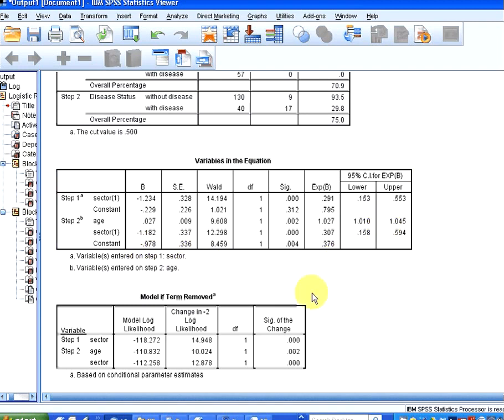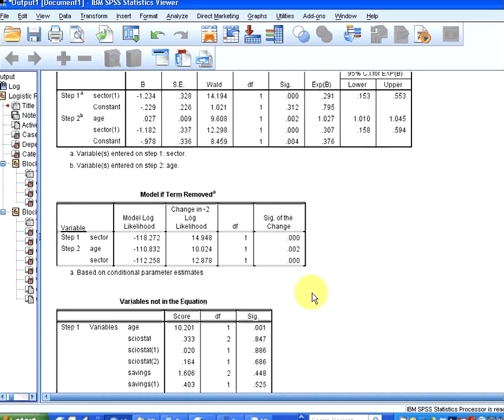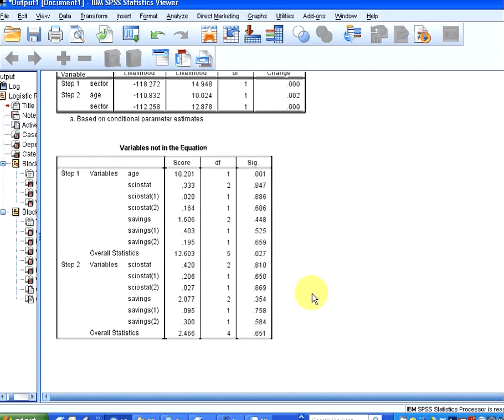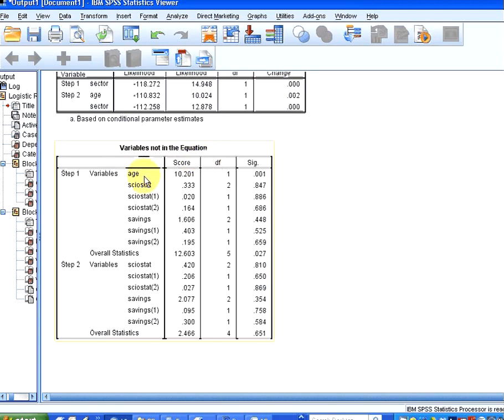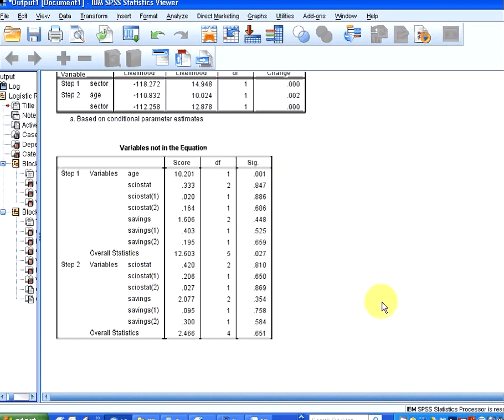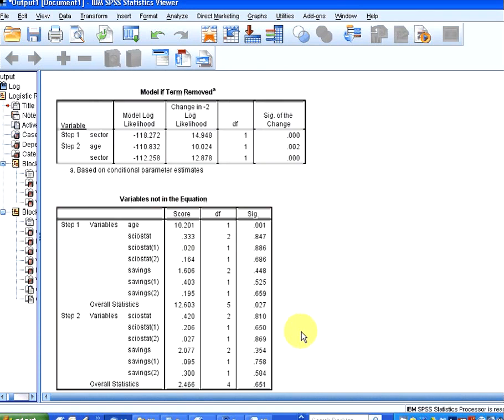So what has happened here is that socio, these are the variables not in the equation. So in the second case, the variables that did not get used is socio-economic status and savings. These variables do not get used. Now, I'm going to move on from that now.